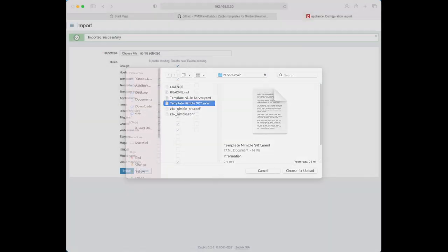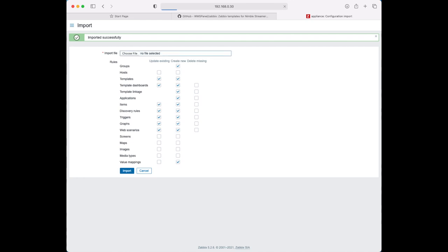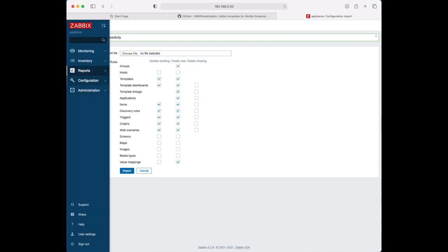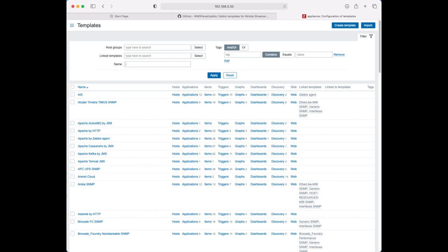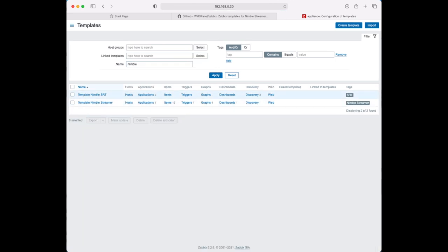First, let's import two Nimble templates from our GitHub repository into Zabbix Server. We provide a template for general Nimble Streamer metrics and a template for SRT metrics.